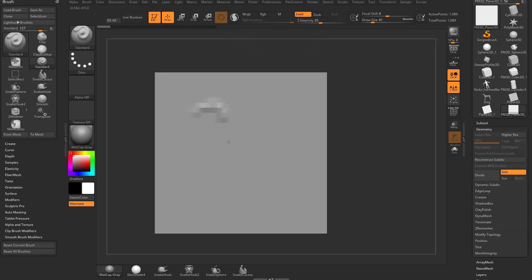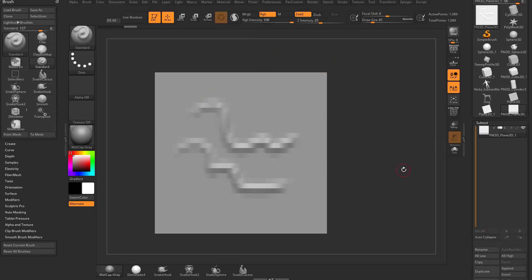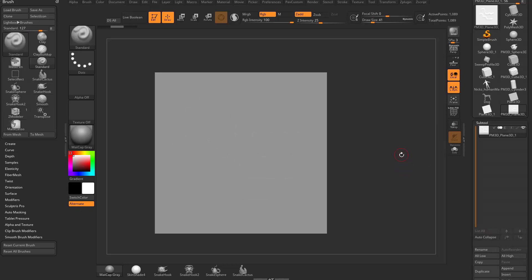So for instance, if I have Zadd turned on, I can sculpt. If I have RGB turned on, I can sculpt and I can paint. Now let's talk a little bit about that. So I'm going to undo both of those here. I'm going to turn RGB back off, and we're going to talk about colorize.